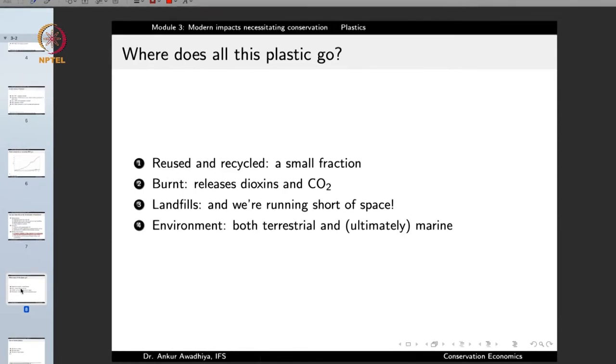The question is: where does all this plastic go? Plastics, like every other material, have a life. Most plastics have a very short period of use — a plastic bag brings vegetables home and then is discarded, a disposable pen gets thrown into a dustbin once it stops writing. So what happens to all of these plastics after that?